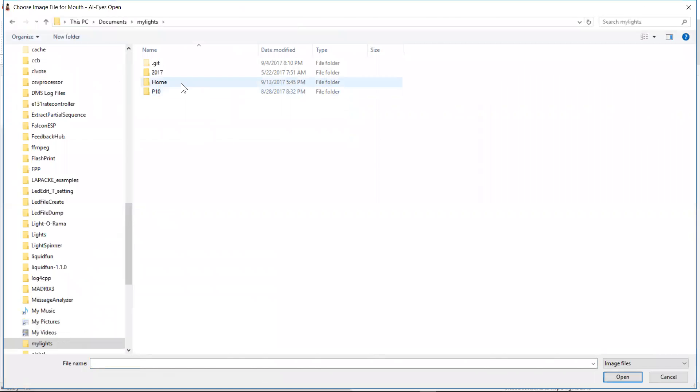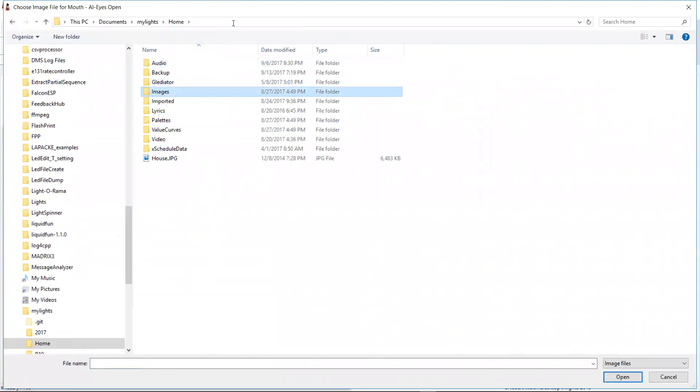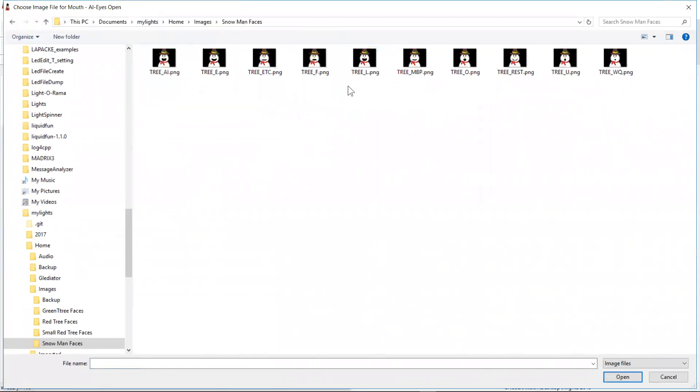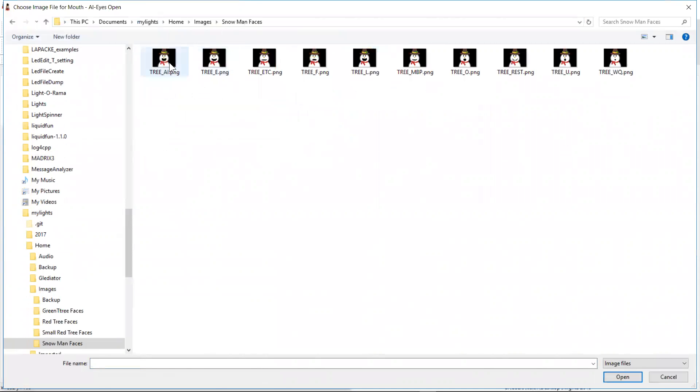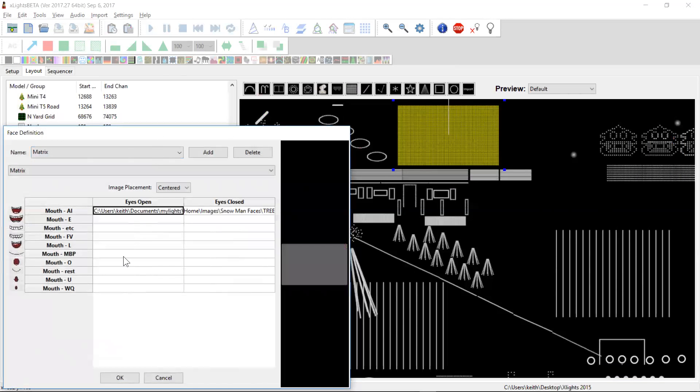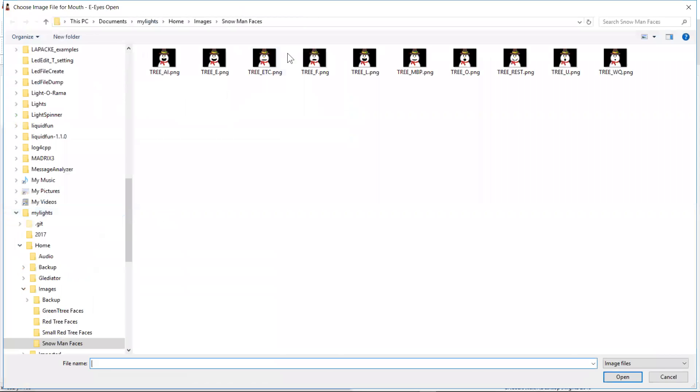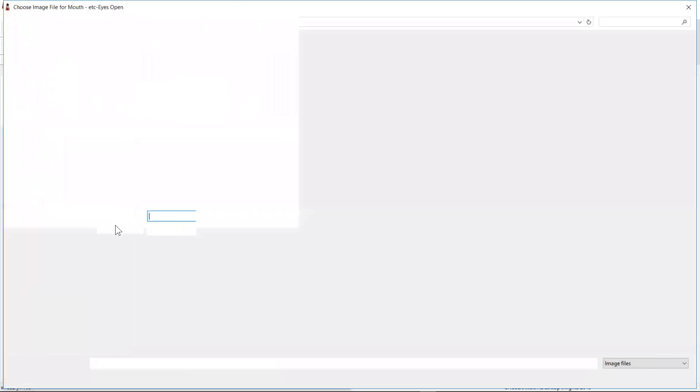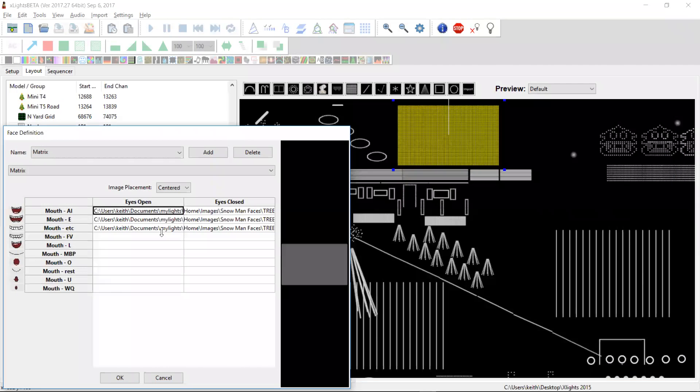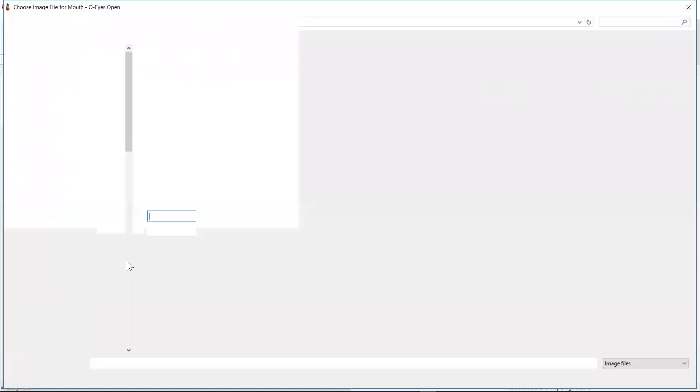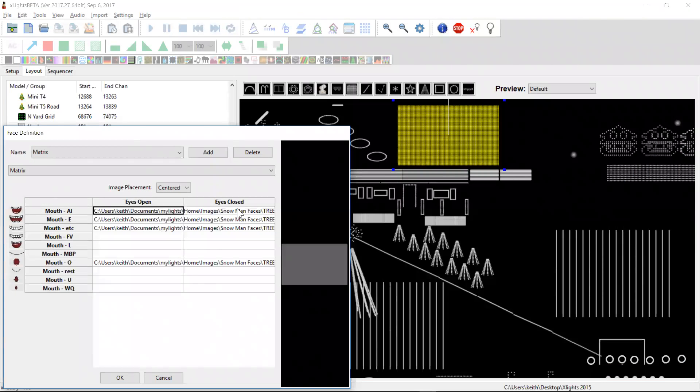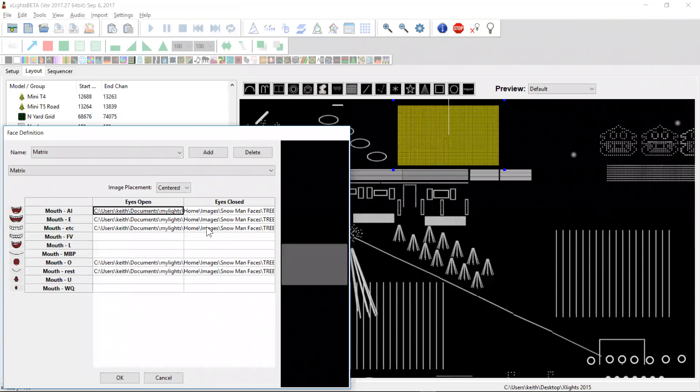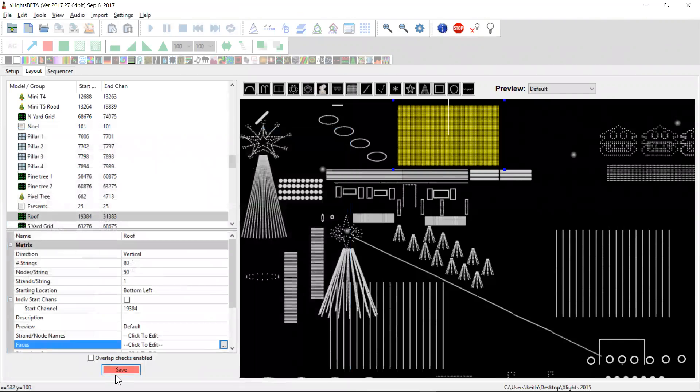My lights, home, images, snowman. I'll quickly go in. I'm going to cheat. I'm just going to do the ones that I know I'm going to use. It doesn't really matter about the rest. That'll do. We'll save that. So there's a face definition on that matrix.